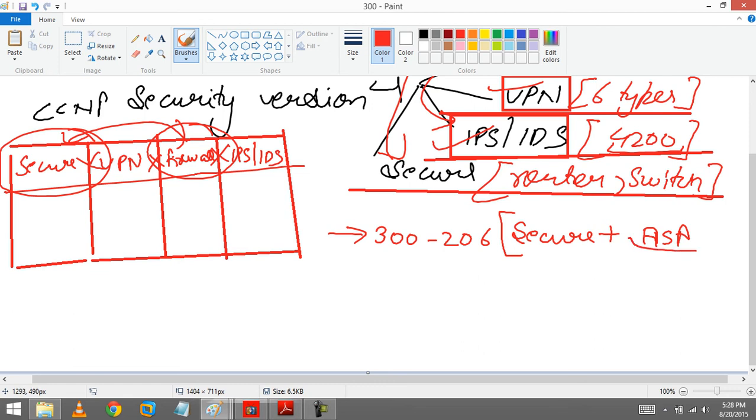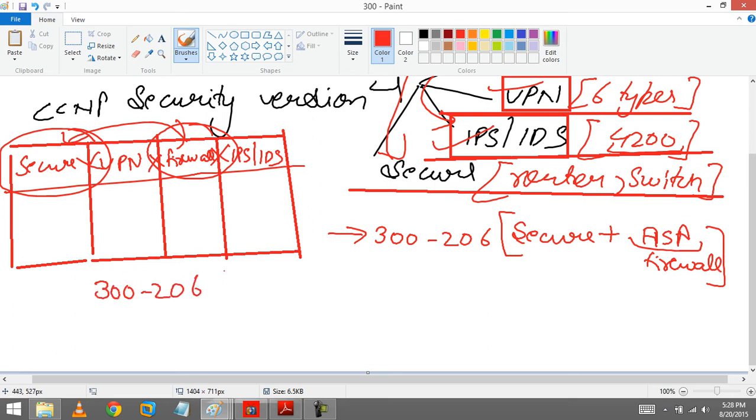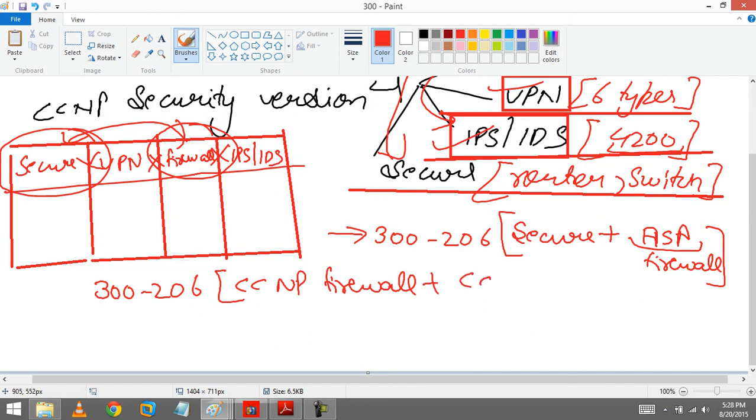CCNP Secure and firewall comes into a single module, that is called 300-206, that is a combination of Secure plus ASA, that is my firewall.